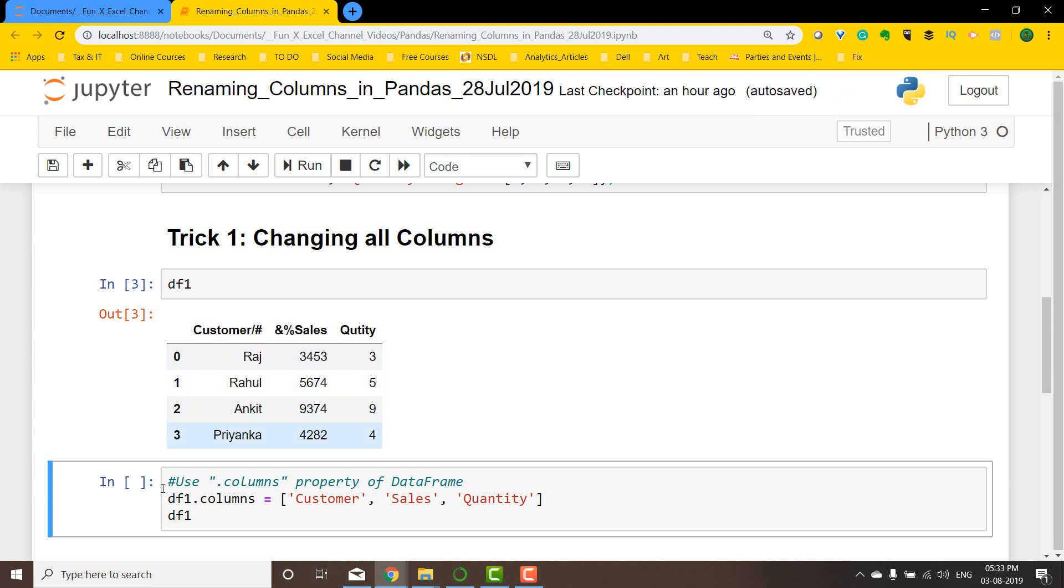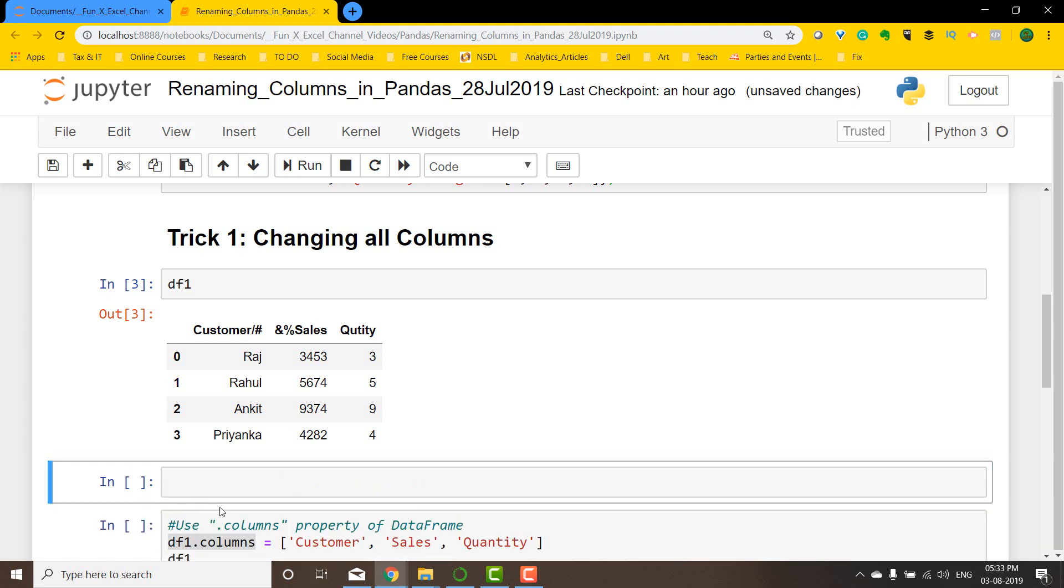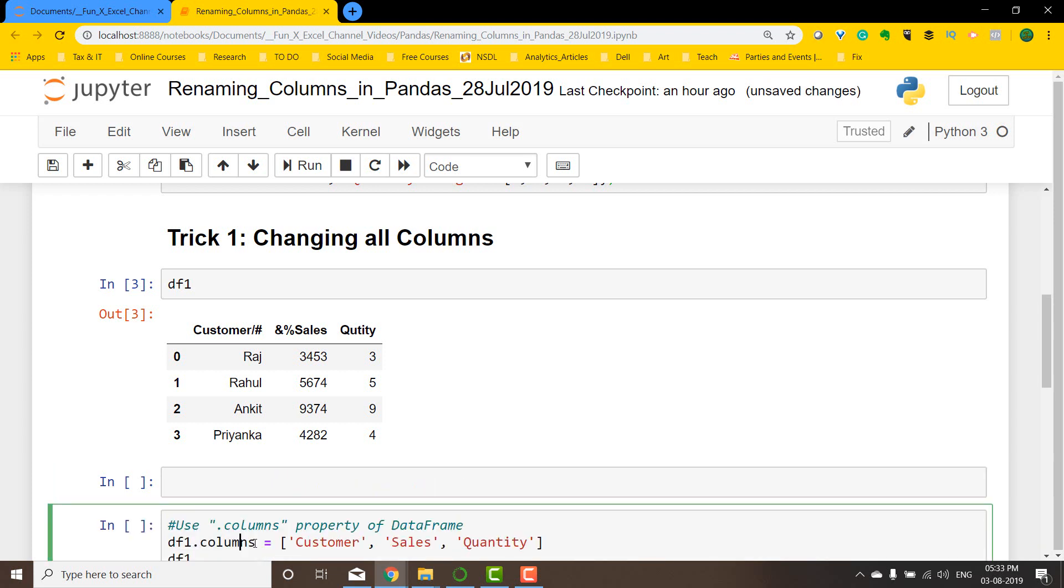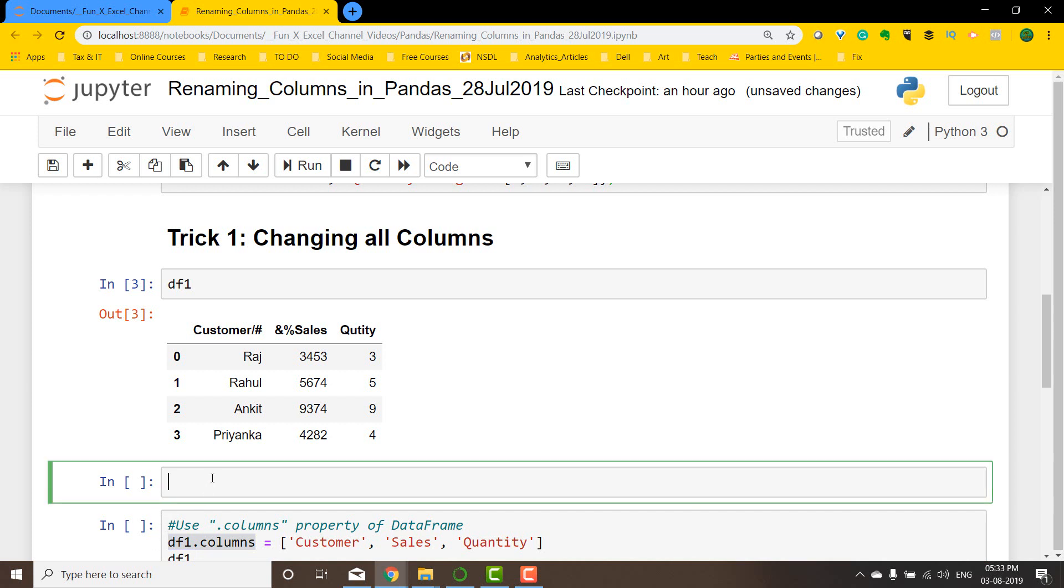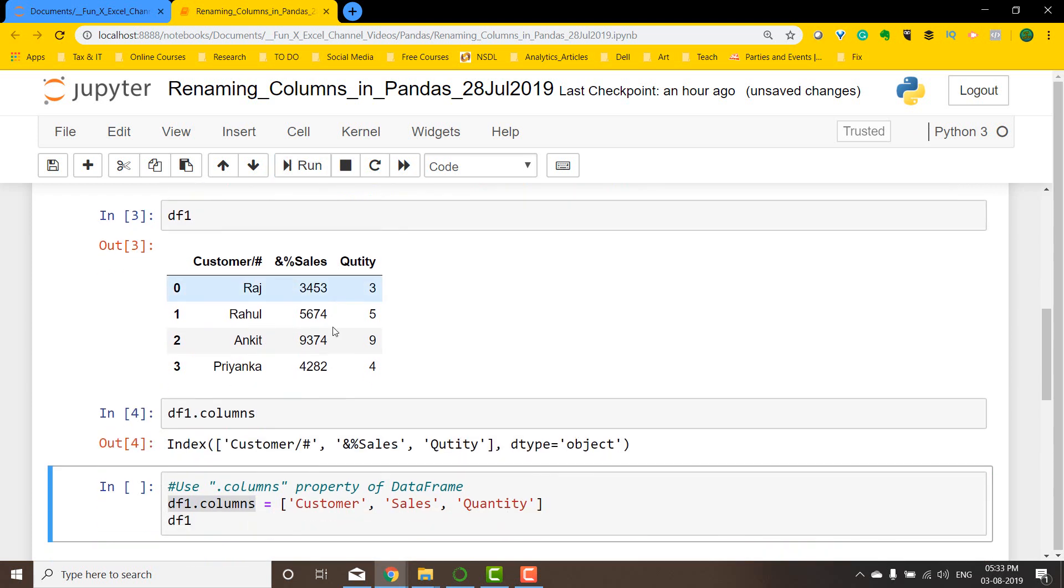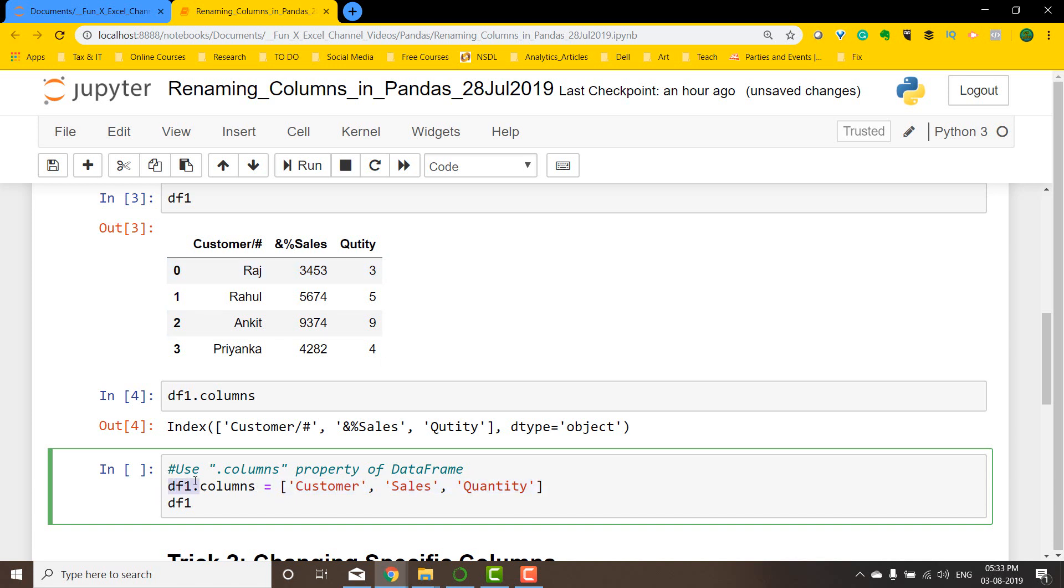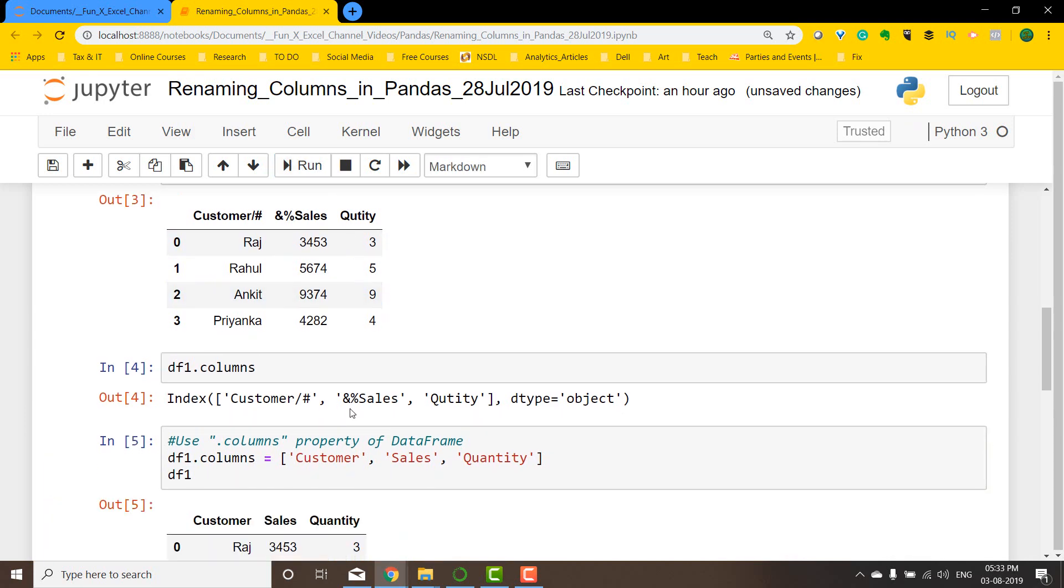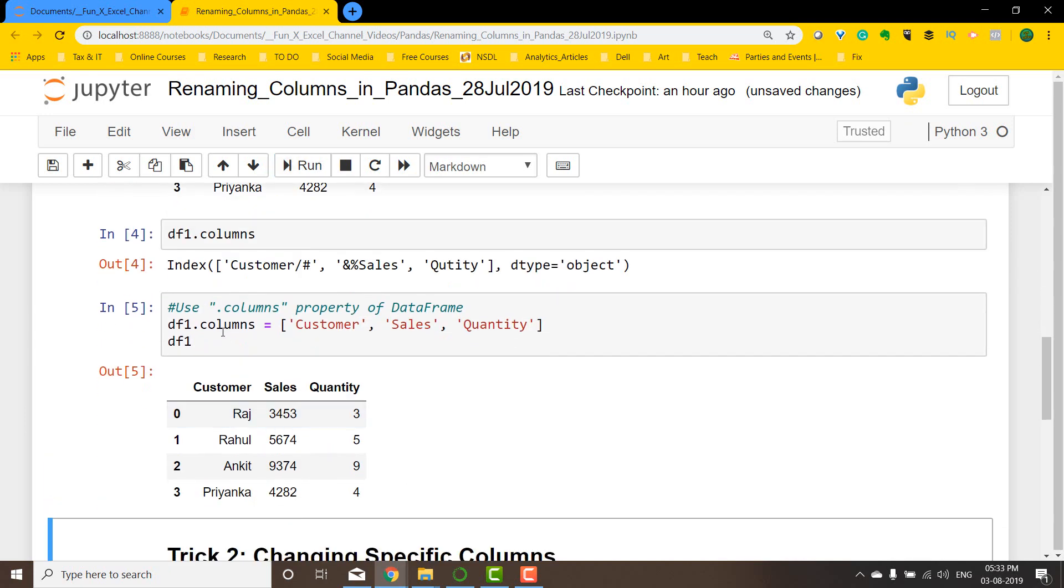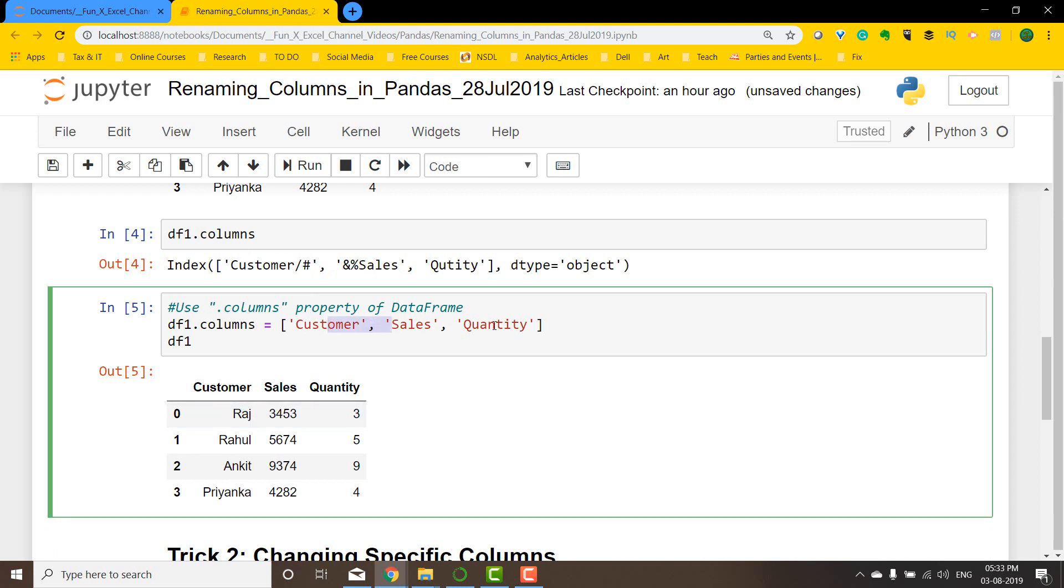To do that what we can do is say dataframe.columns. Now dataframe.columns basically has all the column names that are present. So if I run it you will see that I have all the column names. So all I have to do is take the three correct column names in the order that it's present in the data set and replace it with the columns property of that data frame. So that means if I do this, you will notice that all of the names that I have here will be automatically replaced with the names that I provide. So this is the first example.